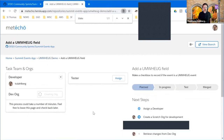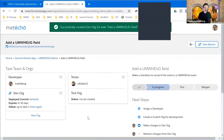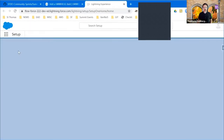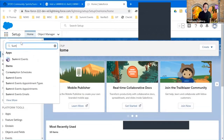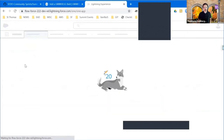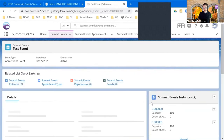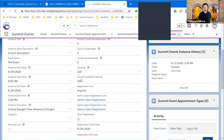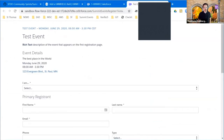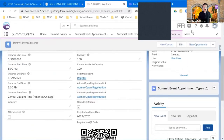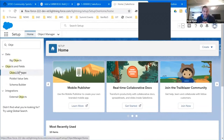I just added Ryan as a collaborator and I'm spinning up a scratch org the same way I did with the terminal commands — I just had to click a button. Summit Events is installed in this — it does the same process behind the scenes. We go through the same process to make that new field in our instance. We have the same ability to go in and register. Everything is in place just like when we spun it up with the terminal.